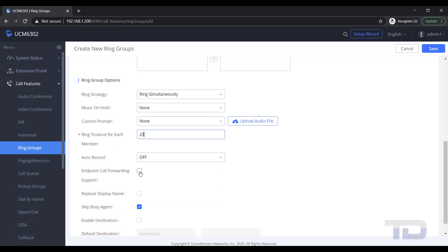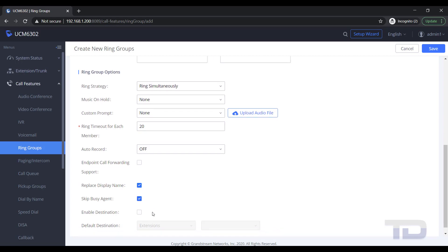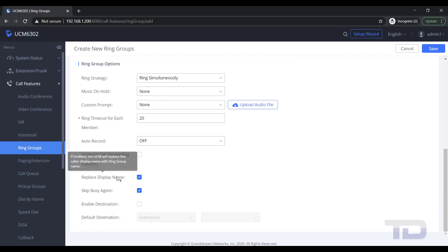If you need one extension to forward calls from the ring group, you would enable Endpoint Call Forwarding Support. If you need caller ID to distinguish what ring group the incoming call is from, you can enable Replace Display Name.